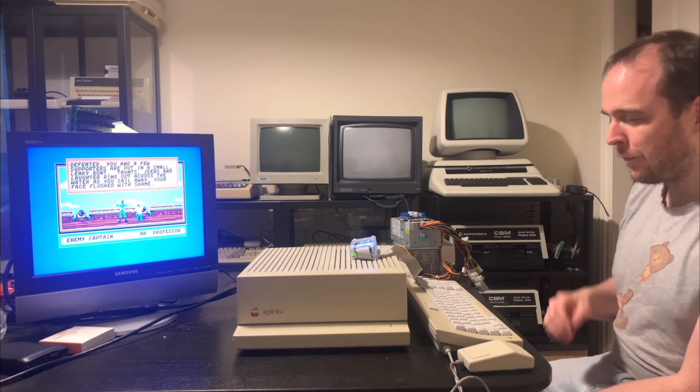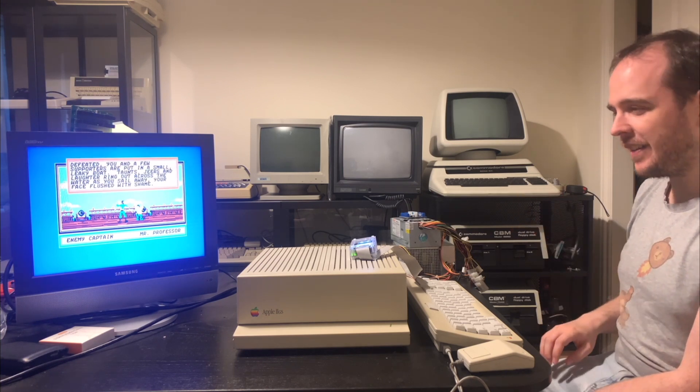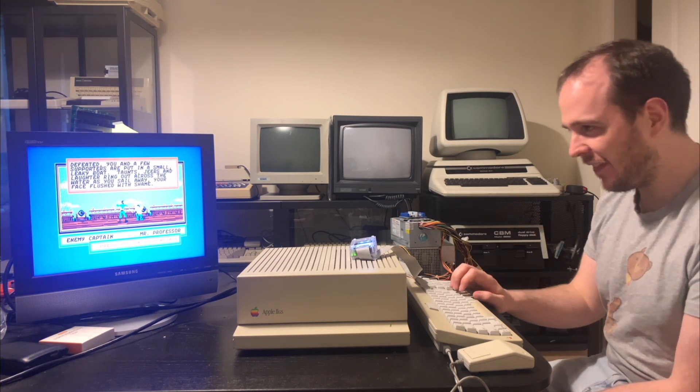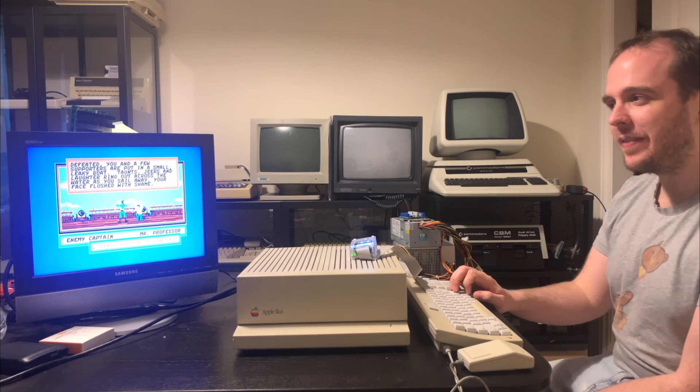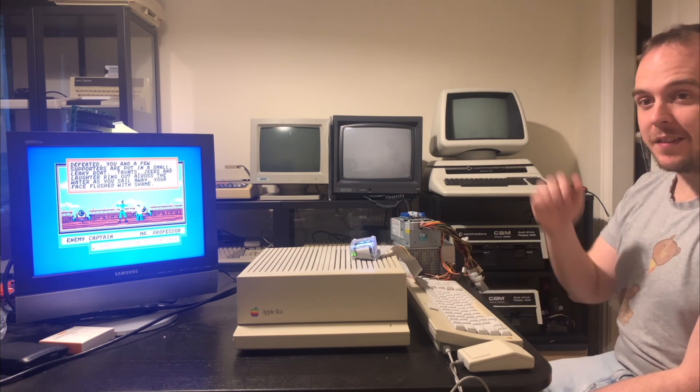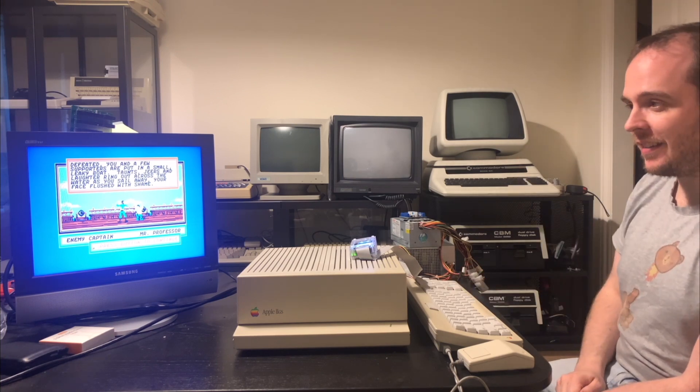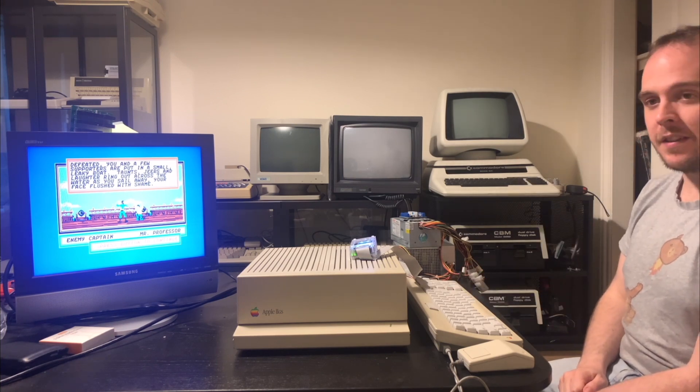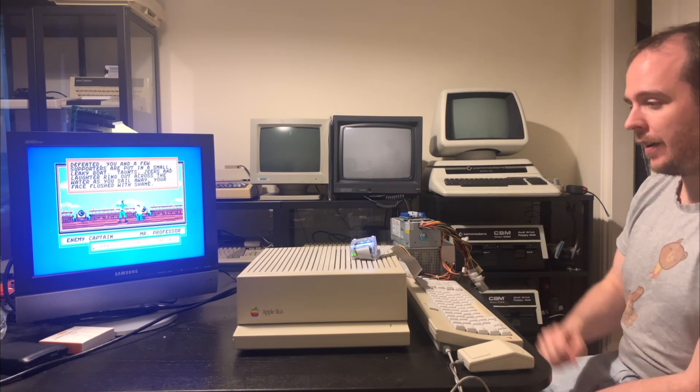Anyway, it's much harder to play this game if you don't have the manual for that reason. Anyway, it does seem to be working nicely, so let's give some other games a try.